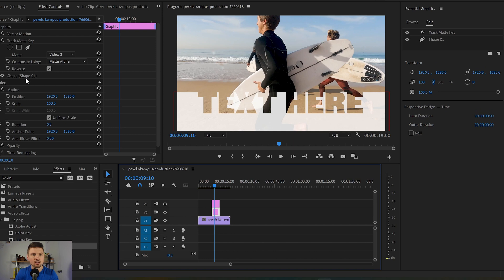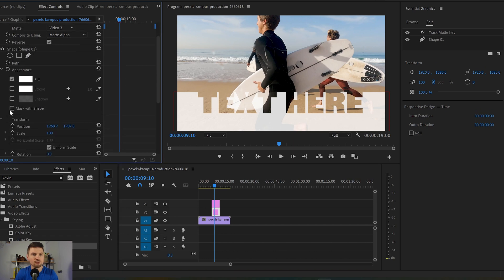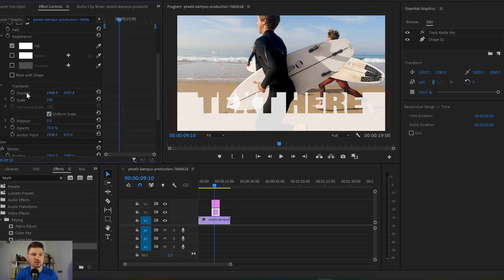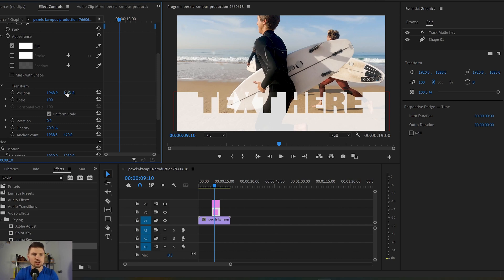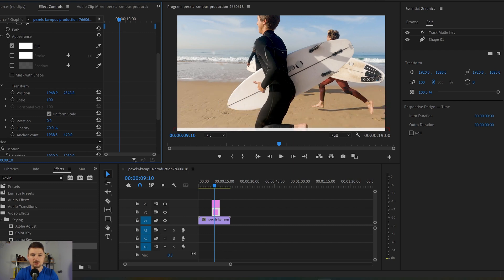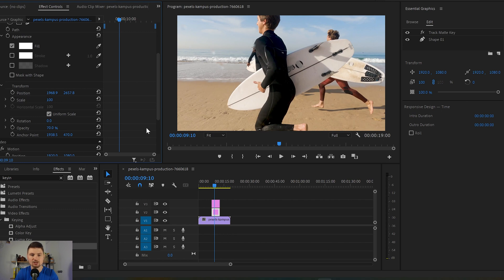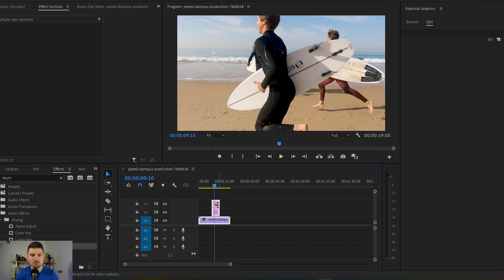To animate it I'm gonna go to the rectangular graphic, go to the Shape, and from there go down to Position. I would like this transition to come from the bottom and go to the top of the video, so I'm gonna go to Position and move this downwards like that. Then I'm gonna press the stopwatch to create a keyframe.